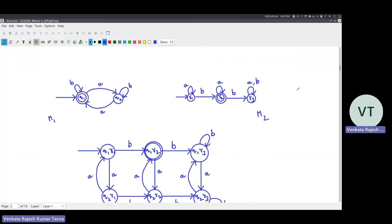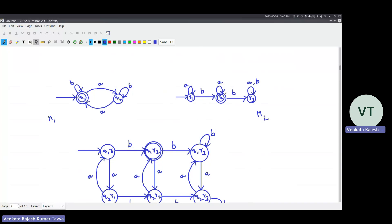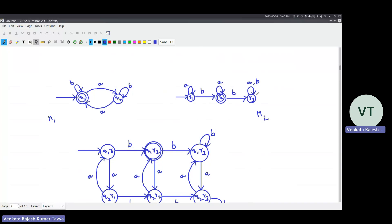The second machine allows any number of A's at any position, but only one B. In the start state, you can see any number of A's. The moment you see one B, go to the second state, where you can again see any number of A's. But if you see one more B, go to the dead state - those strings should be rejected. Once in the dead state, no matter how many characters you see, you remain there. So you have two states in M1 and three states in M2. When you combine them, you will have six states.